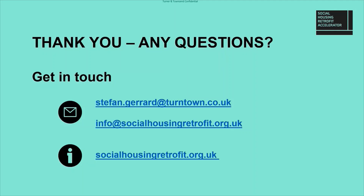Thanks very much for listening. I hope this was interesting. Thank you.